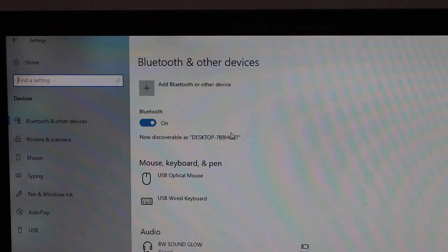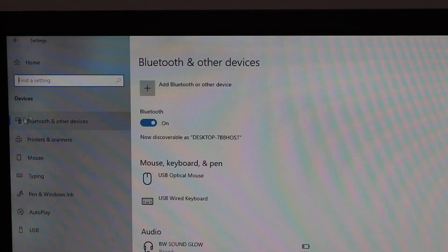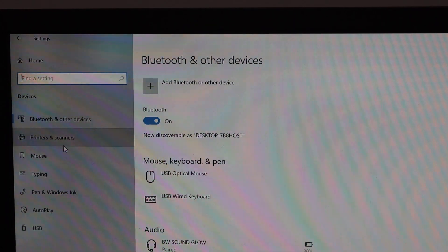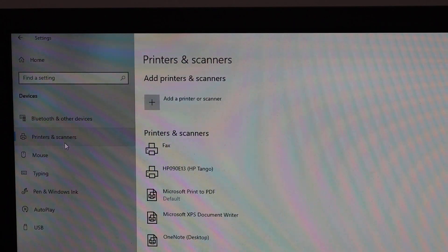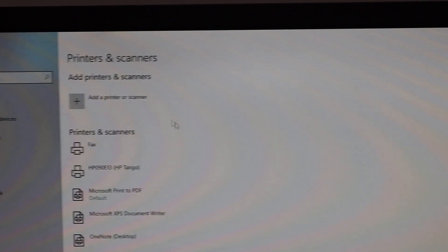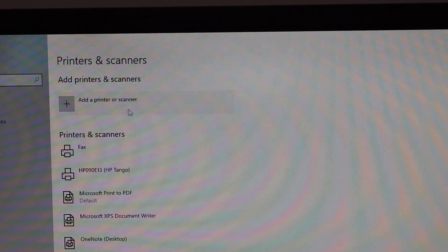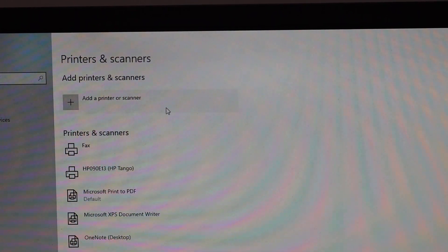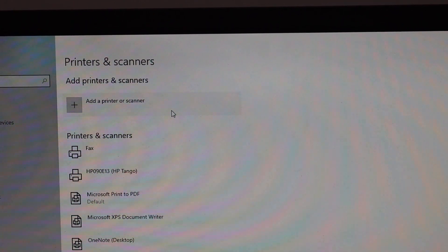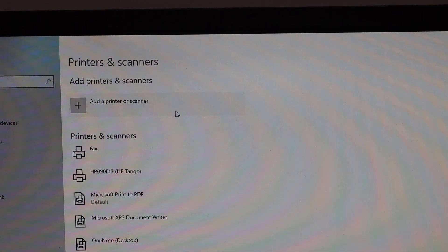Now here you have to select printers and scanners, and on the top you see add a printer or a scanner button, so just click on that.